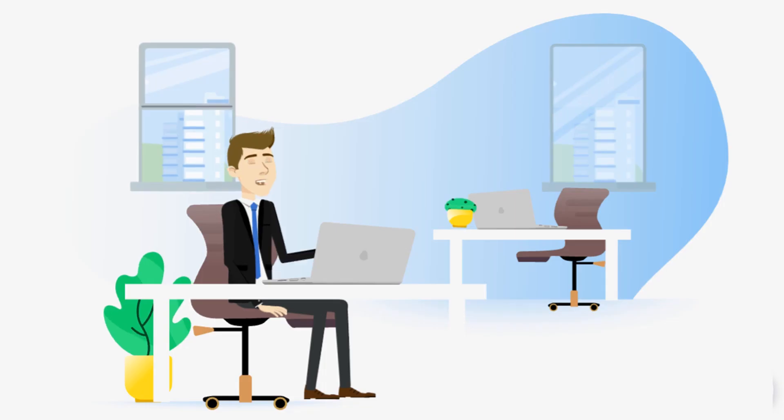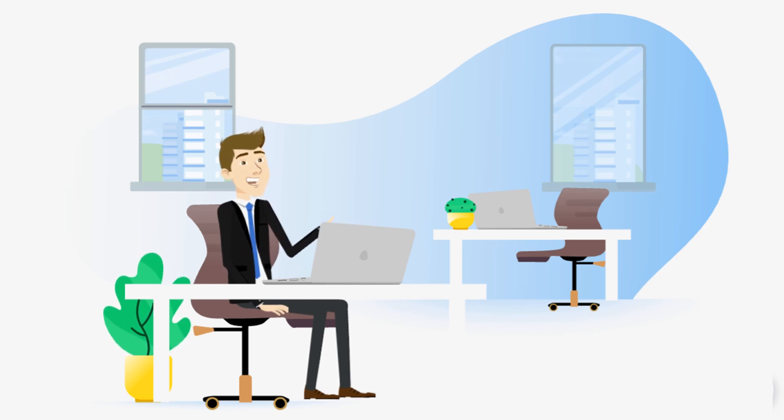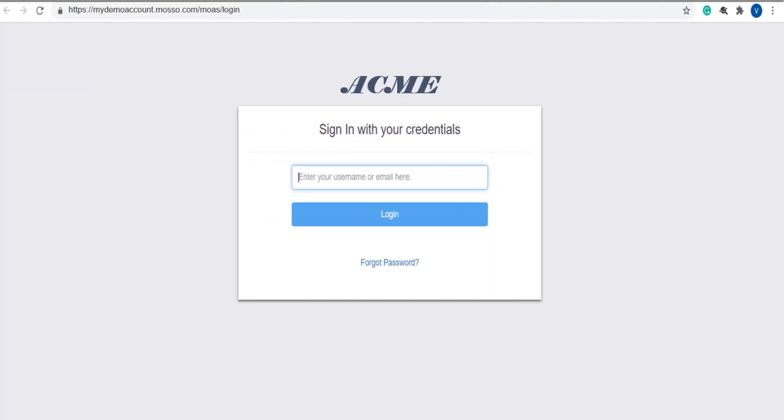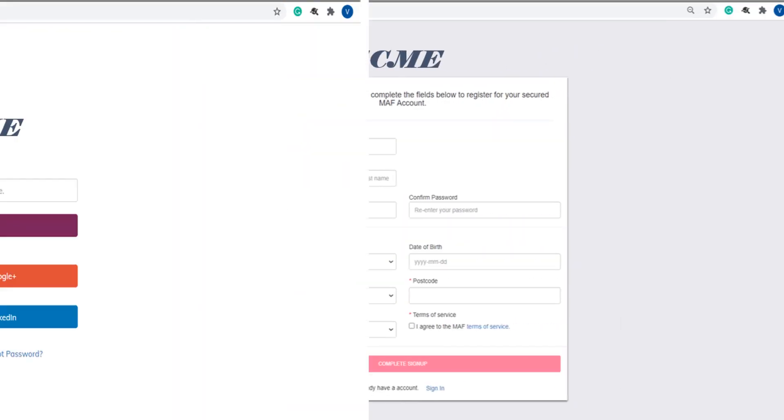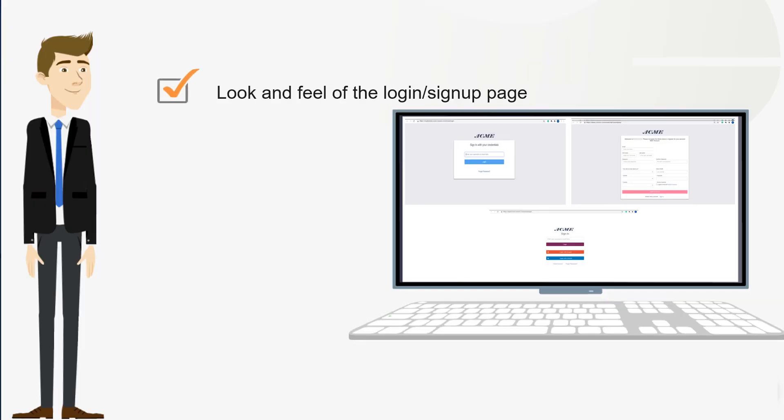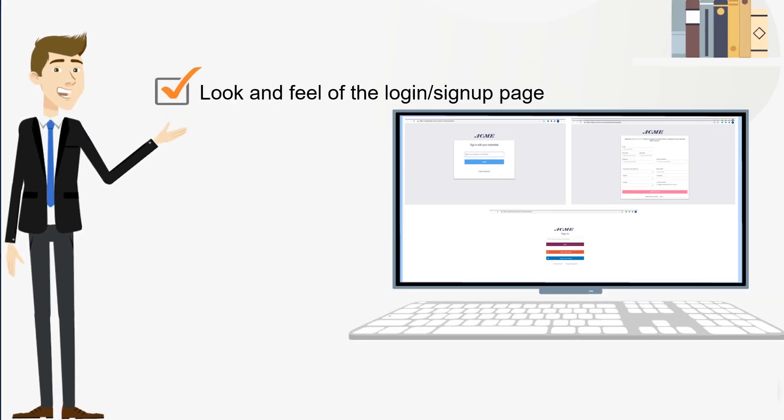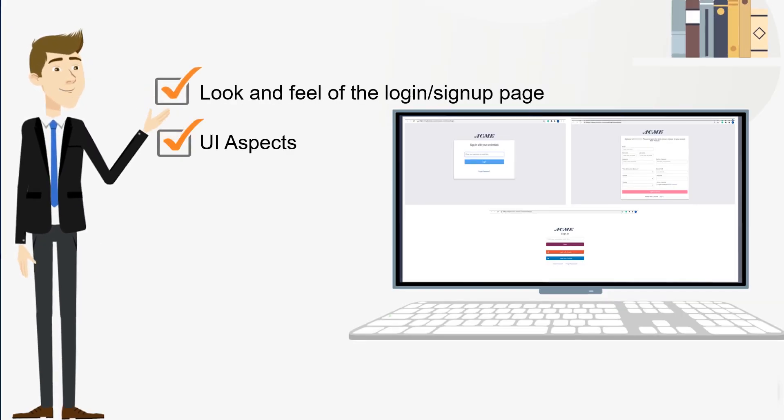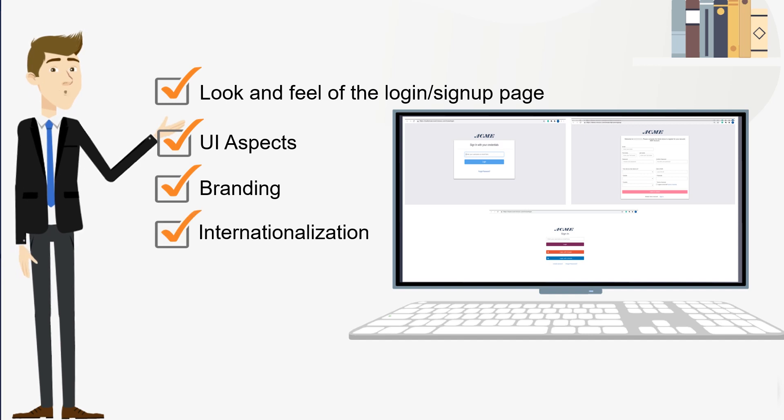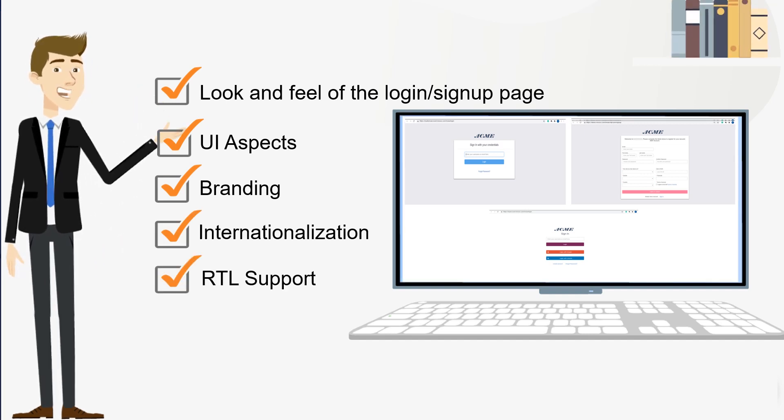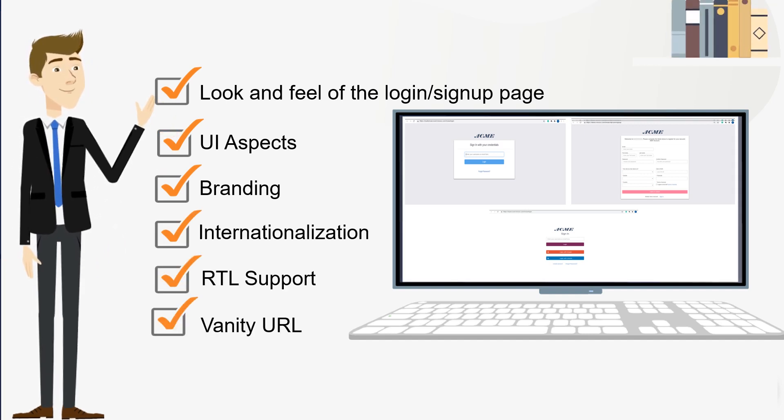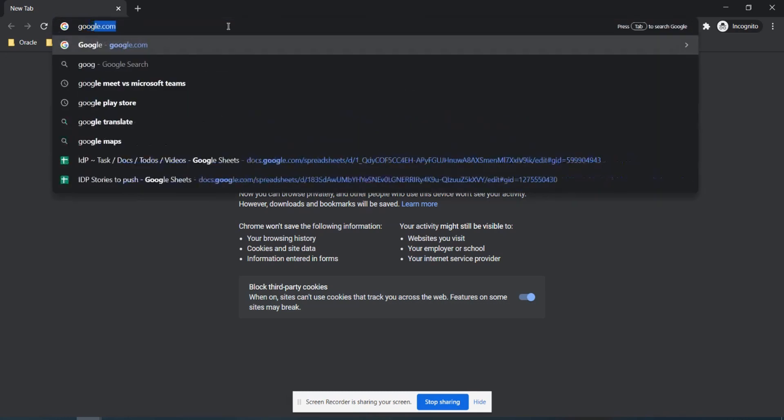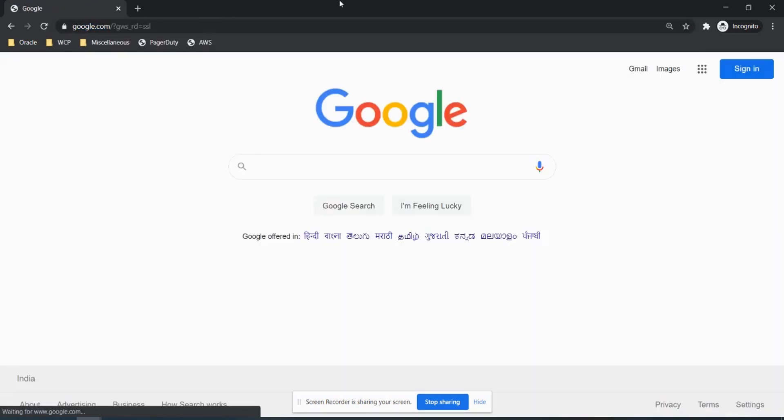Now we will demonstrate the SP initiated flow, where the user isn't aware that Mini Orange IDP is present in the flow. In the customization section, you will have complete control over the user experience for signup and authentication flow, and for the look and feel of the login or signup page, UI aspects of layout, branding, internationalization, RTL support, vanity URLs and more. If your users want to access the applications one by one, then SP initiated flow is the right pick.